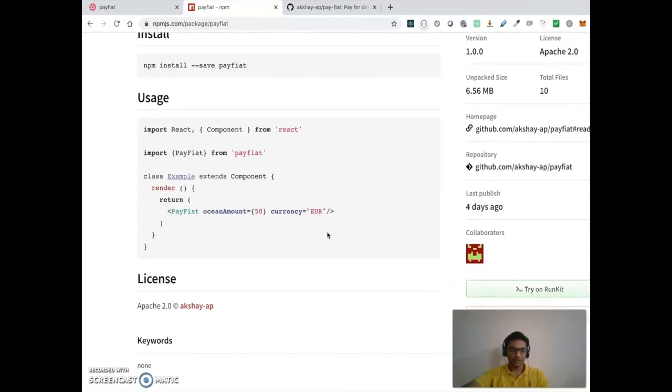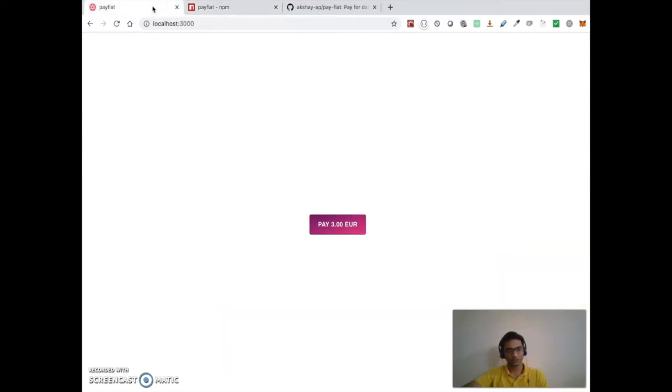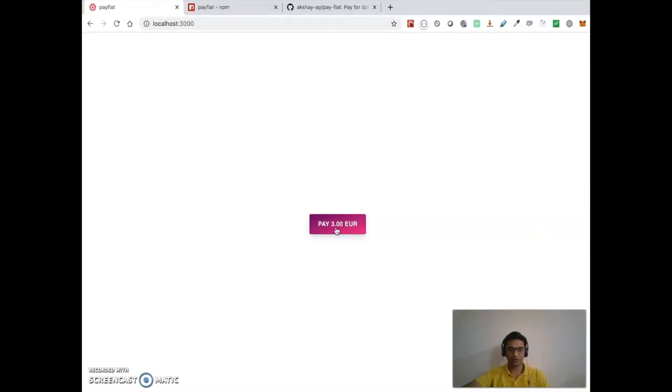But let's see all this in action. So I have my app running here on localhost. For now, I have used